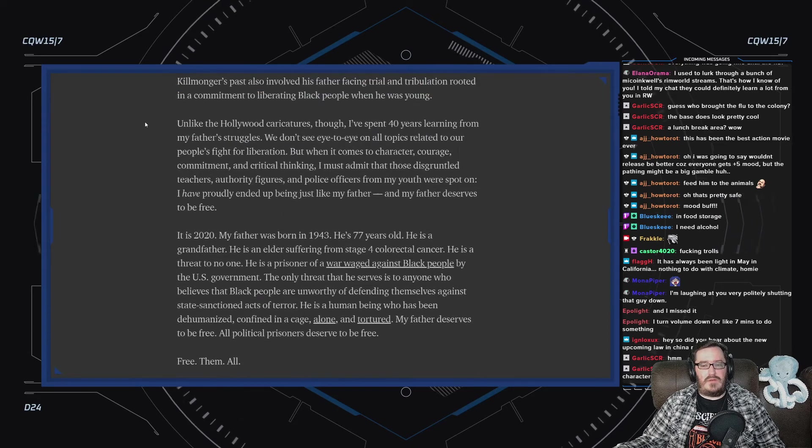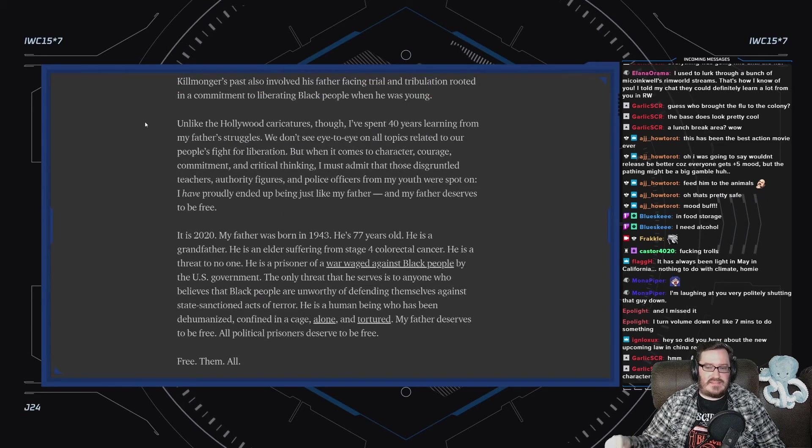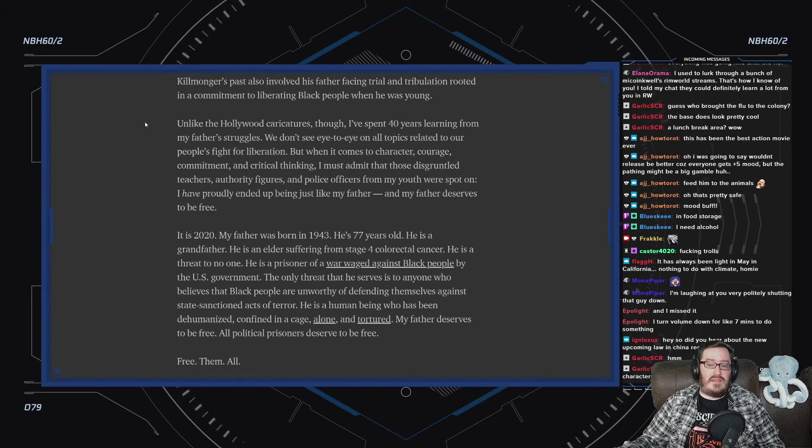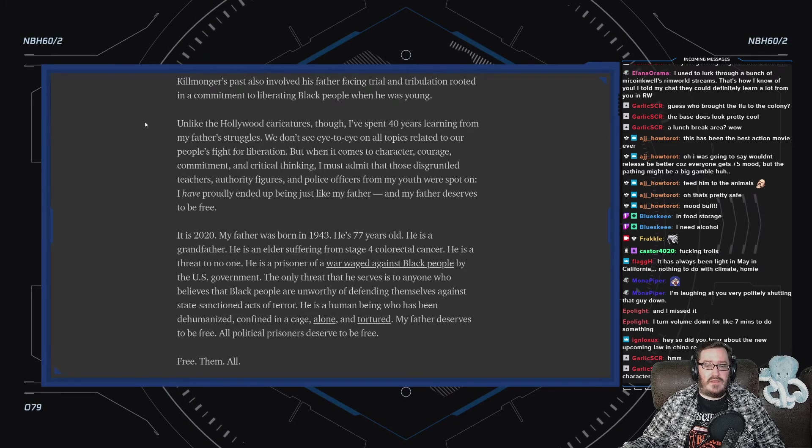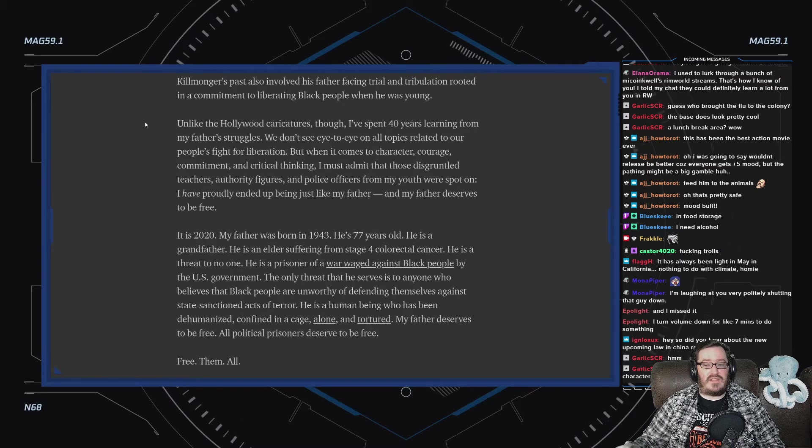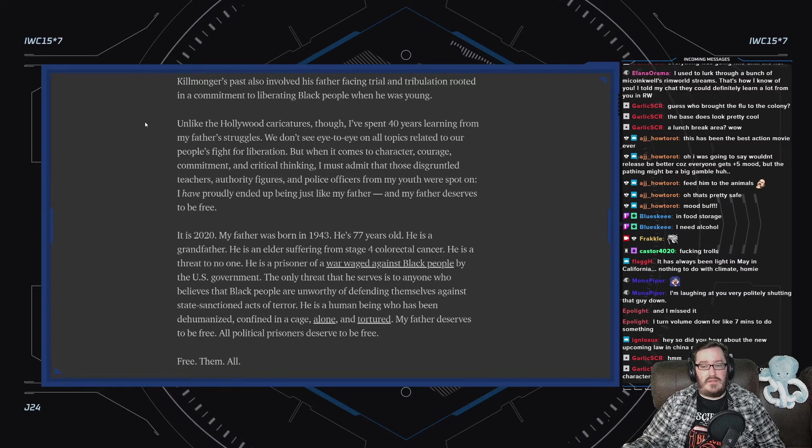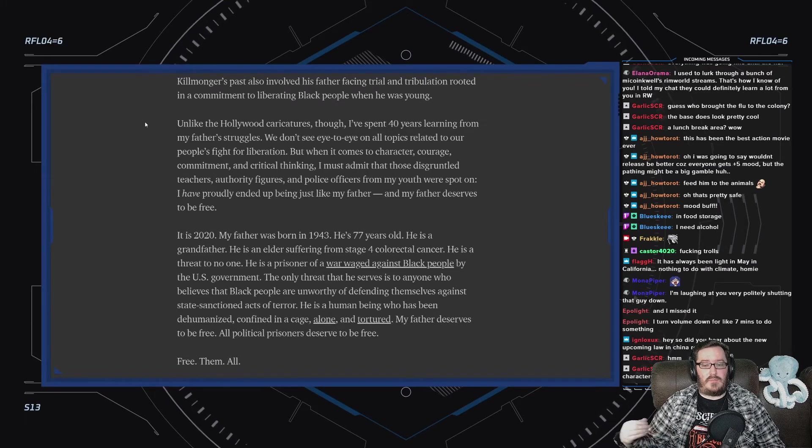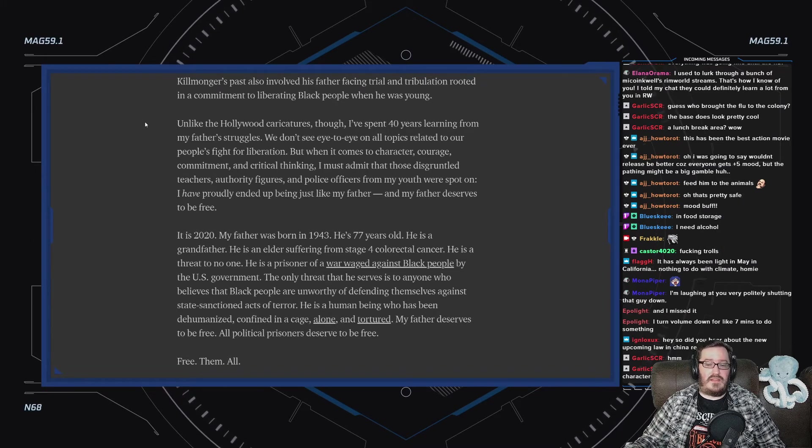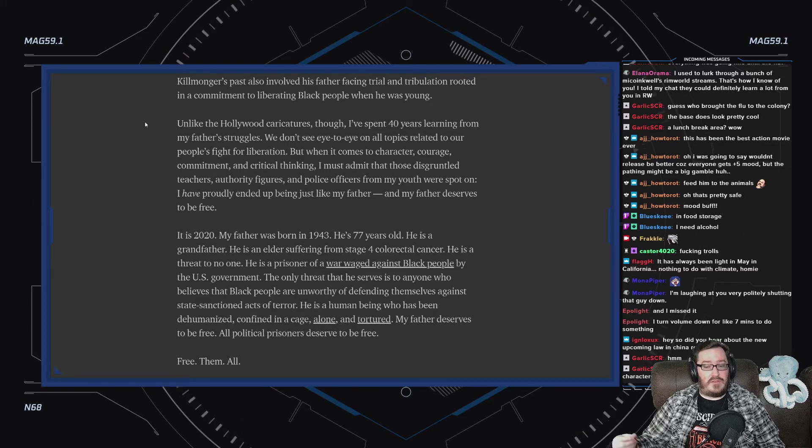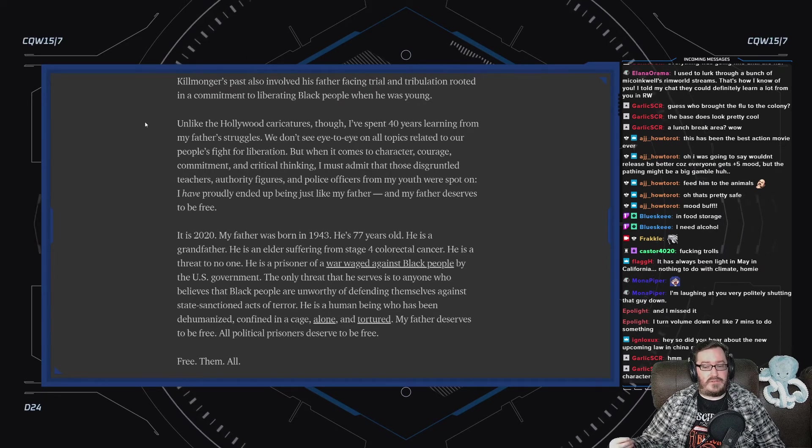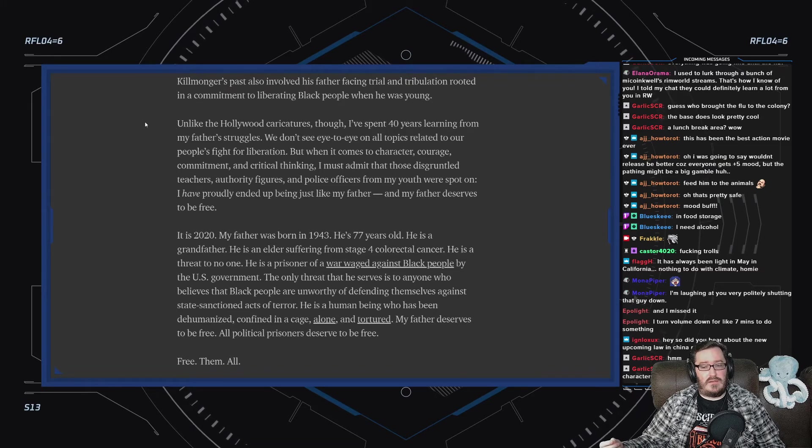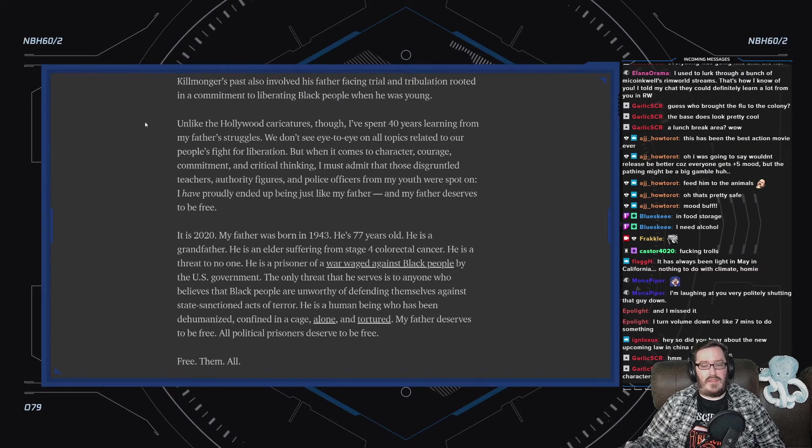It is 2020. My father was born in 1943. He's 77 years old. He's a grandfather. He's an elder suffering from stage 4 colorectal cancer. He is a threat to no one. He is a prisoner of a war waged against Black people by the U.S. government. The only threat that he serves is to anyone who believes that Black people are unworthy of defending themselves against state-sanctioned acts of terror. He is a human being who has been dehumanized, confined in a cage, alone, and tortured. My father deserves to be free. All political prisoners deserve to be free. Free them all.